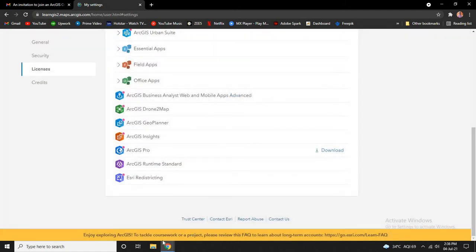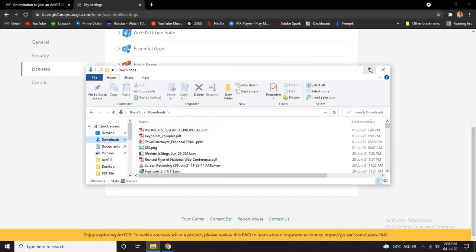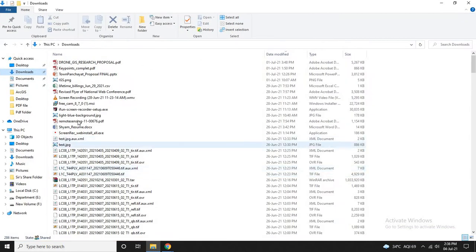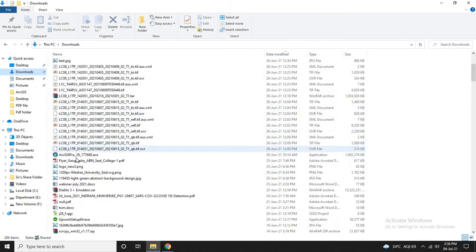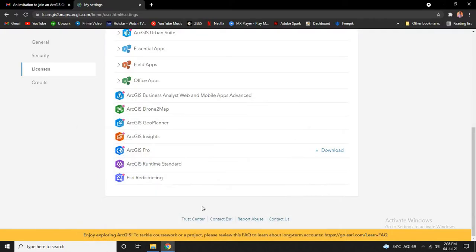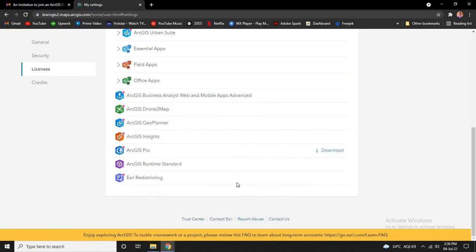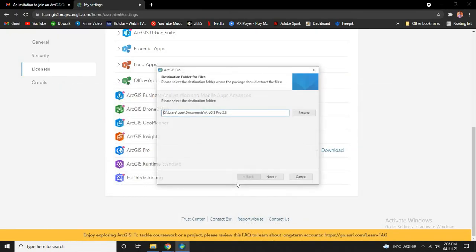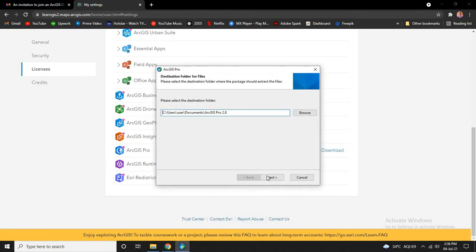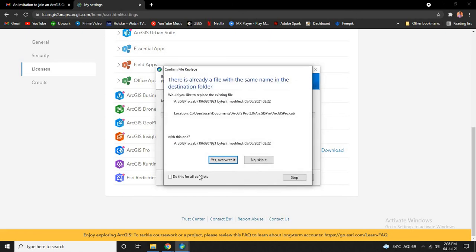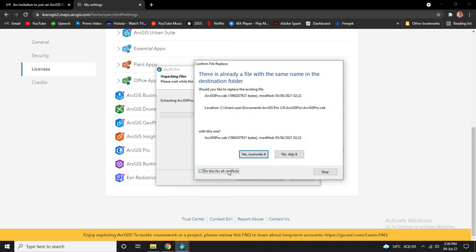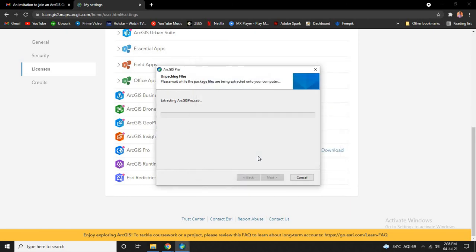Now I have already downloaded the file. Now double click on the installation to install it. Click on next. Since I have already installed this, it's asking for this setup, okay.